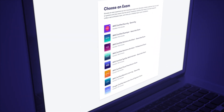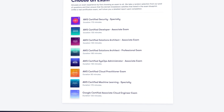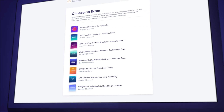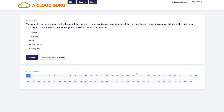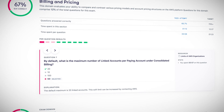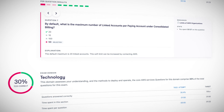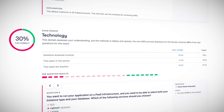Sitting an AWS specialty or professional exam is a big investment, and our exam simulator lets you take all the practice runs you need in conditions that mirror the real thing, so you can sit your exam confidently. This month we launched new exam simulator questions for the AWS Certified Machine Learning Specialty and the AWS Certified DevOps Engineer Professional exams. When you complete the exam simulator, you'll see exactly how you performed in each domain, allowing you to focus your study time where it's needed most.